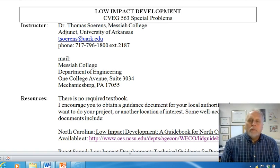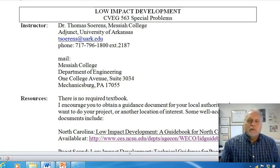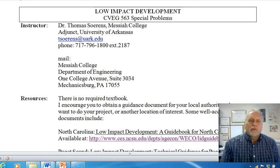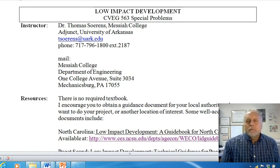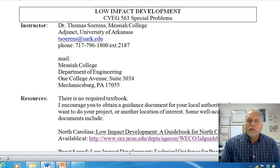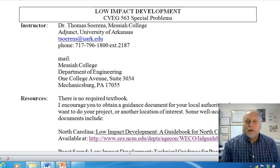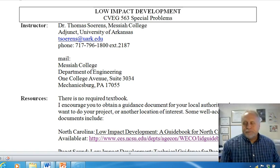If you call me, you can call me at my Messiah College phone number, which is on the syllabus. If you mail something to me, mail it to me at Messiah College. If you mail it to the MSC program or the Department of Civil Engineering at the University of Arkansas, it will get to me, but it has to make a stop there first.